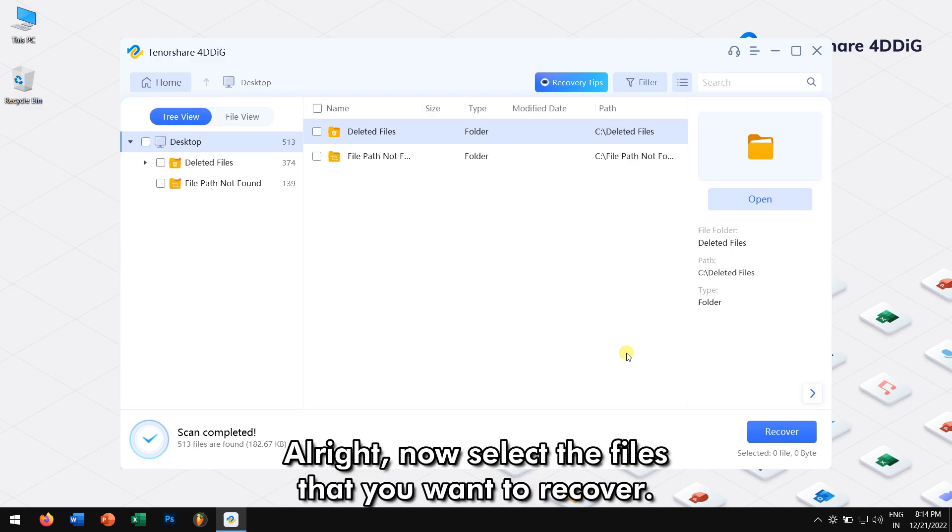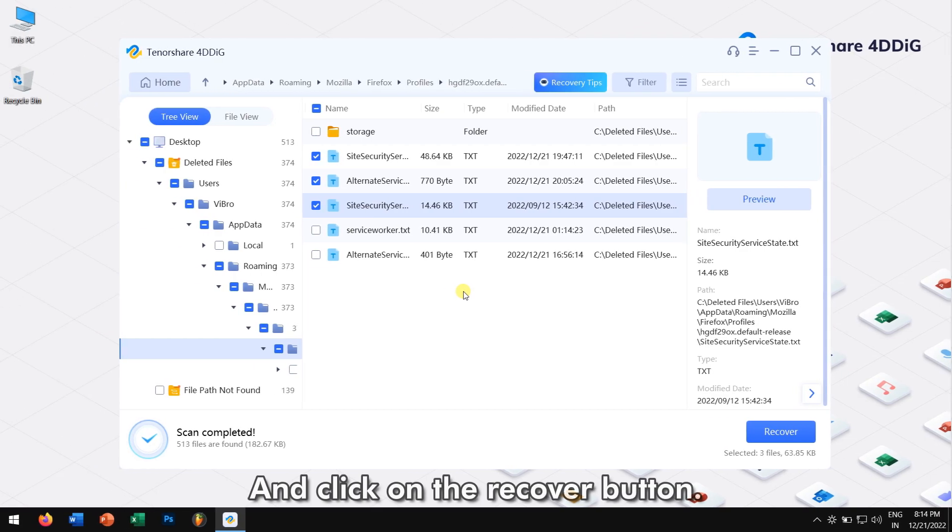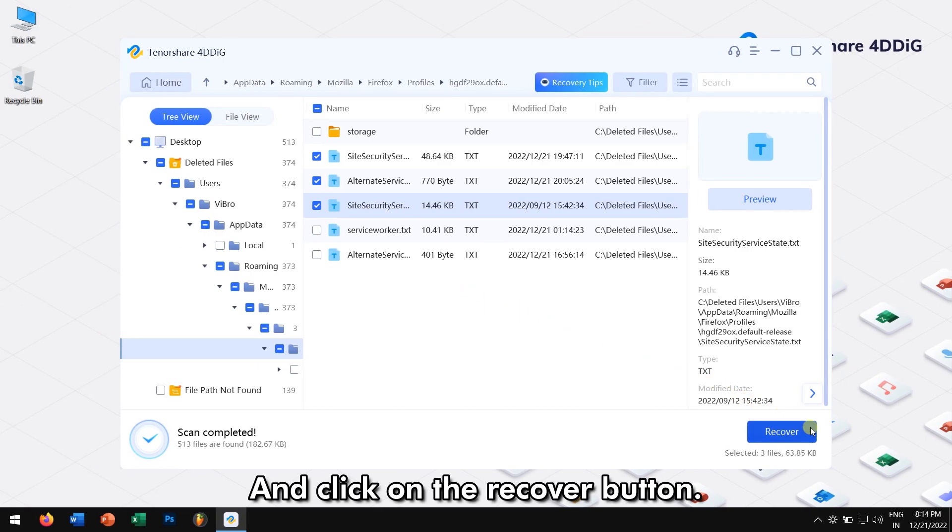Alright, now select the files that you want to recover and click on the Recover button.